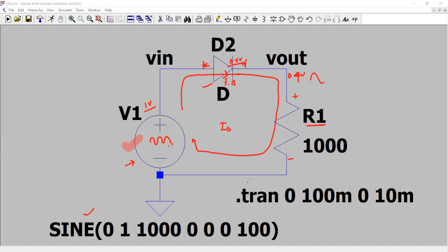If we have a 1 volt peak voltage, so 1 minus 0.6, approximately 0.4 volt, alternating in nature during the positive half cycle, will appear across this load resistor R1. And to do the transient analysis, we see that we have this dot tran command. We have seen this; please refer to previous model to understand the syntax of this command.